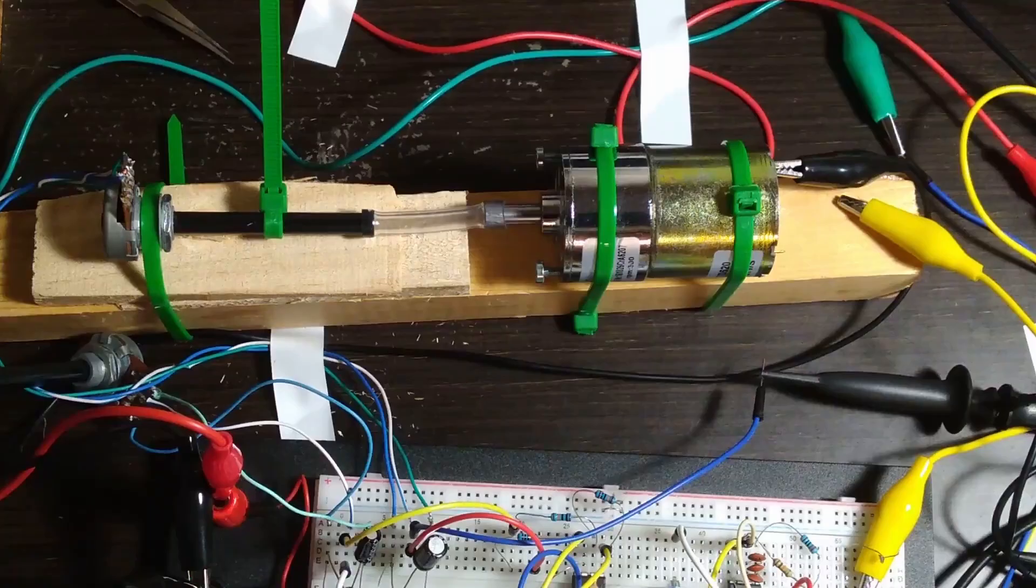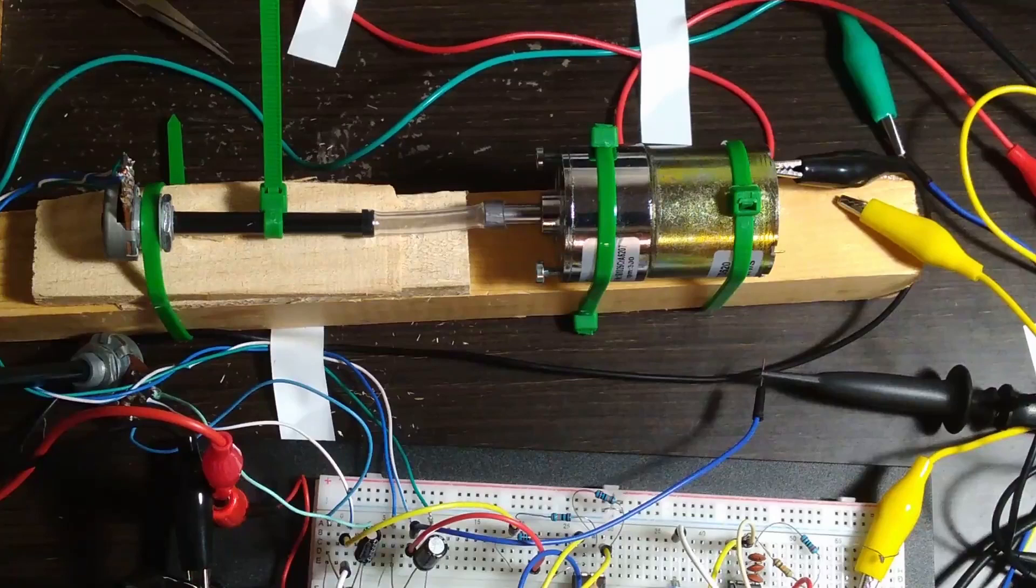This is the plant, a geared motor whose output shaft is coupled to a potentiometer with some clear tubing, all fixed to a wooden block with zip ties. An additional zip tie is added to the potentiometer shaft so its position is clearly visible.